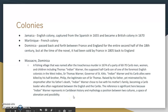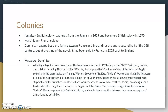You need to know a little bit of information about the colonies as well. Jamaica was an English colony captured from the Spanish in 1655 and became a British colony in 1670. Martinique, which is not actually a setting but is mentioned, was a French colony. England and France were kind of enemies at this time, especially in the Caribbean. So Dominica passed back and forth between France and England for the entire second half of the 18th century, but at the time of the novel it had been sold by France in 1805 back to England for about 12,000 pounds. When we are in Dominica, they are near Massacre, Dominica — quite a morbid name.